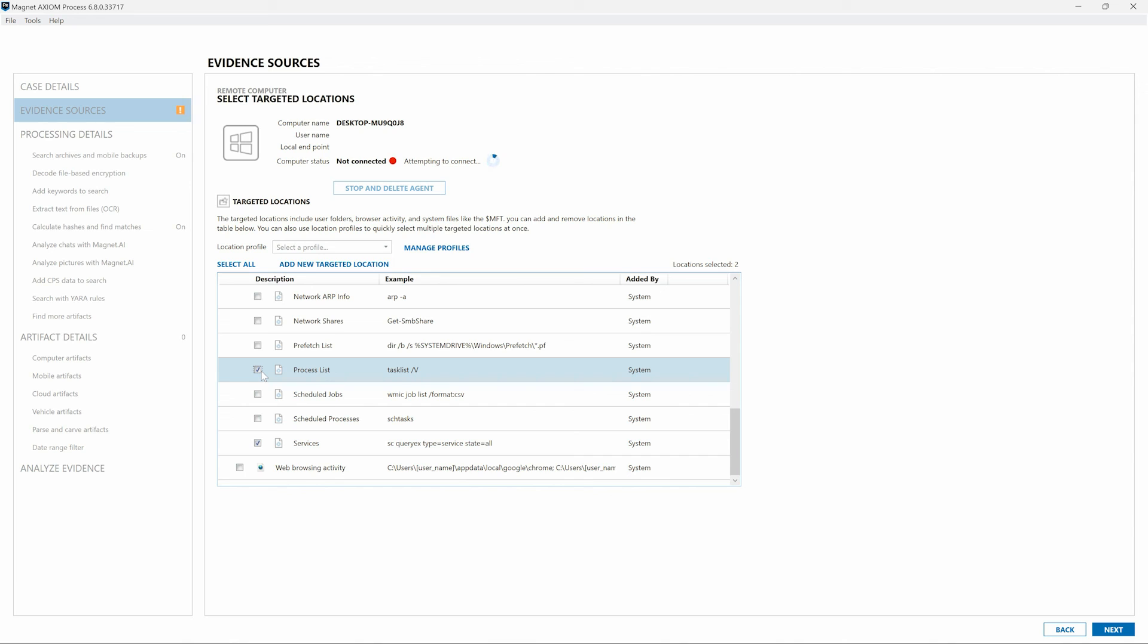We could even use the Manage Profiles link to create a profile of the specific targeted location's artifacts for use on other endpoints we'd like to collect data from in this investigation. By taking such a focused approach, this could really help to speed up the initial identification of other potentially compromised endpoints in the organization, and our time to evidence is greatly reduced.